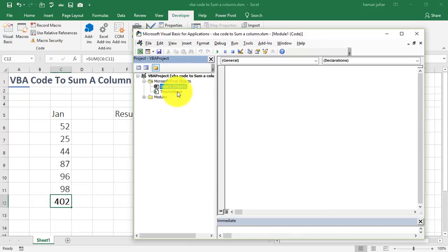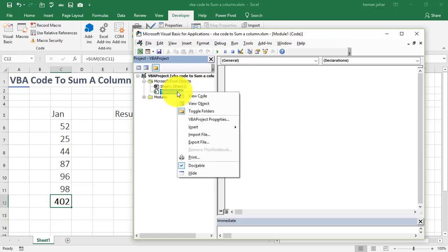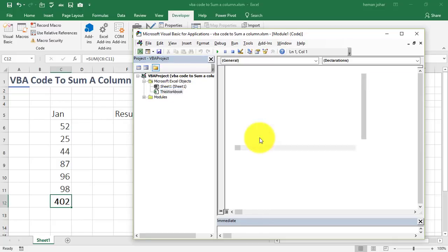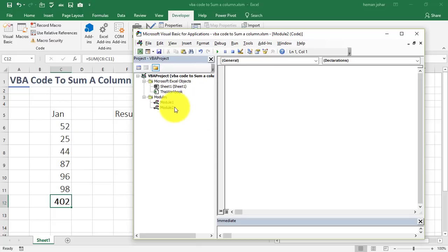Alright, so what we need to do is when we open the screen by going to Visual Basic, we will click on this workbook. Alright, do a right click, go to Insert and we will insert a module. I had already inserted a module so it is showing 1 and 2, otherwise only one module would be added and this is where we will add our code.